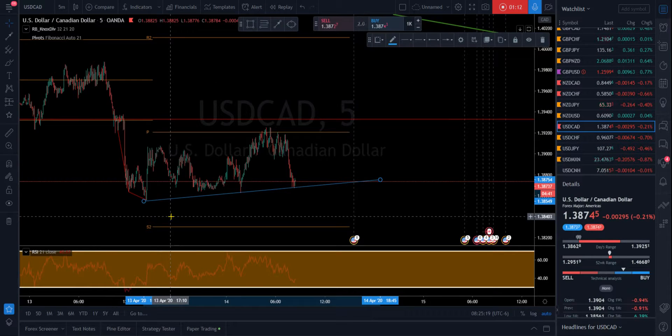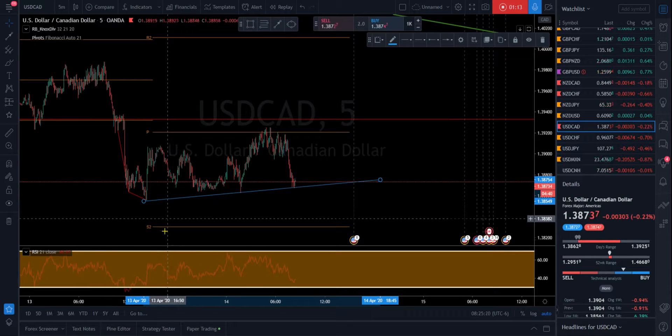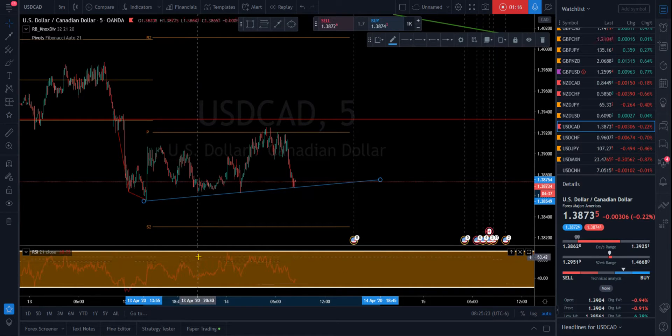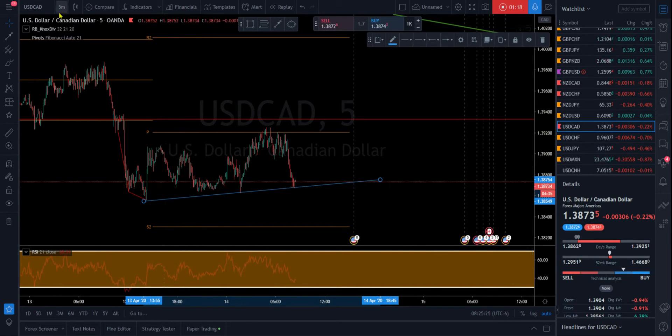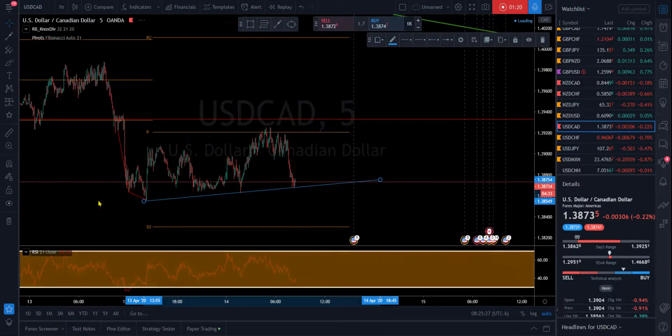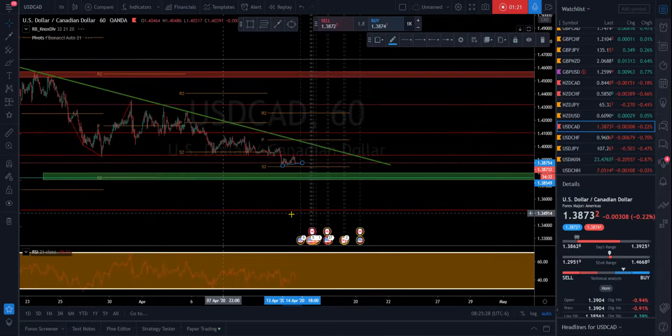That's not the true definition of divergence — that would be momentum and price — but it's Clayton's divergence.